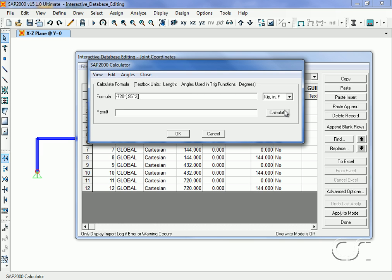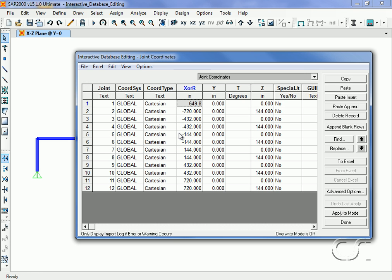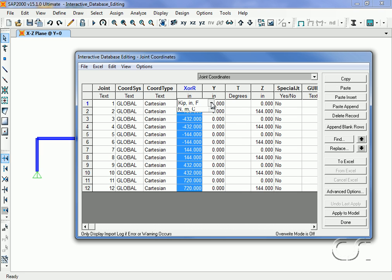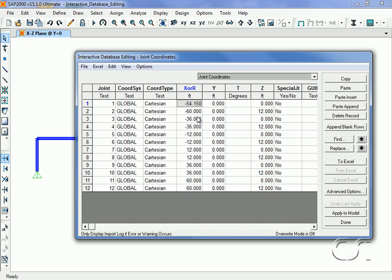A left click on the unit button causes the units menu to appear. A change from inches to feet units causes the column underneath to be instantly updated.